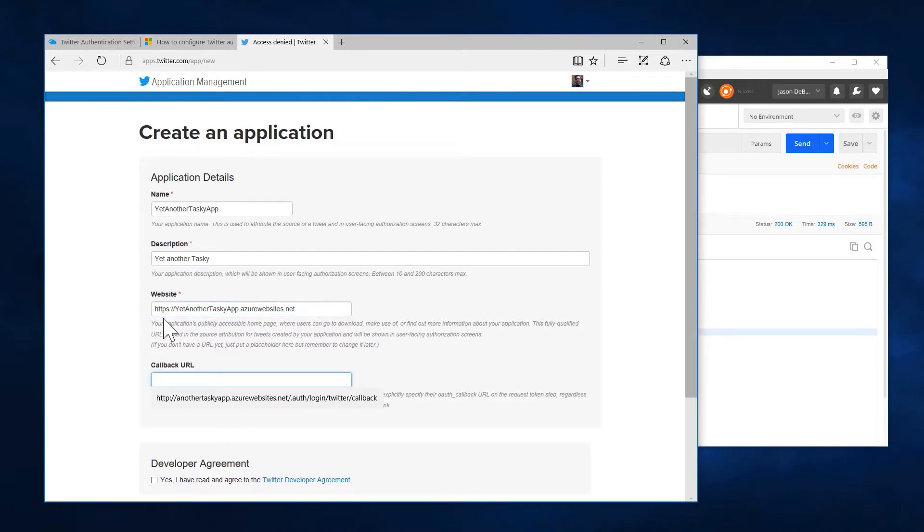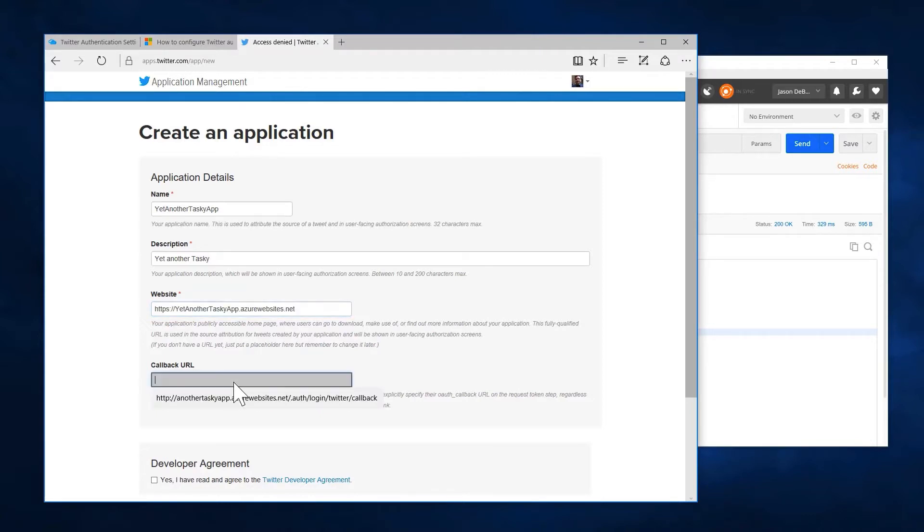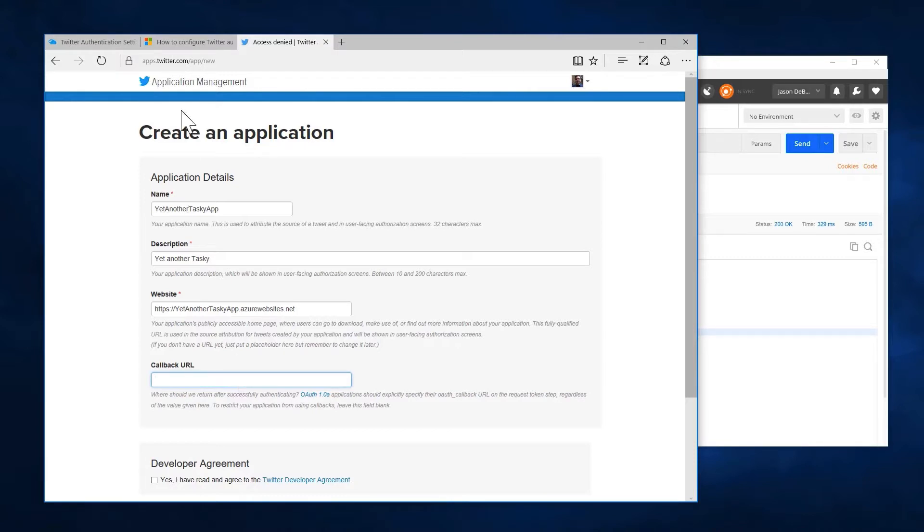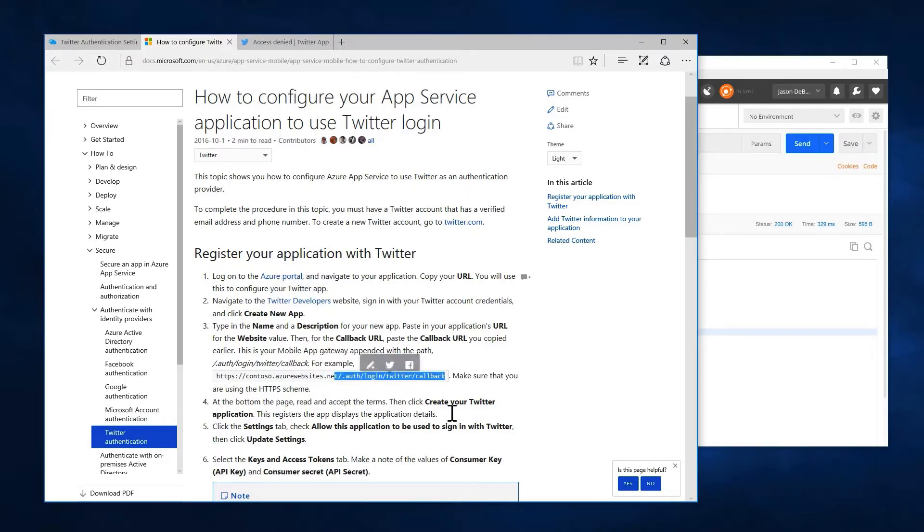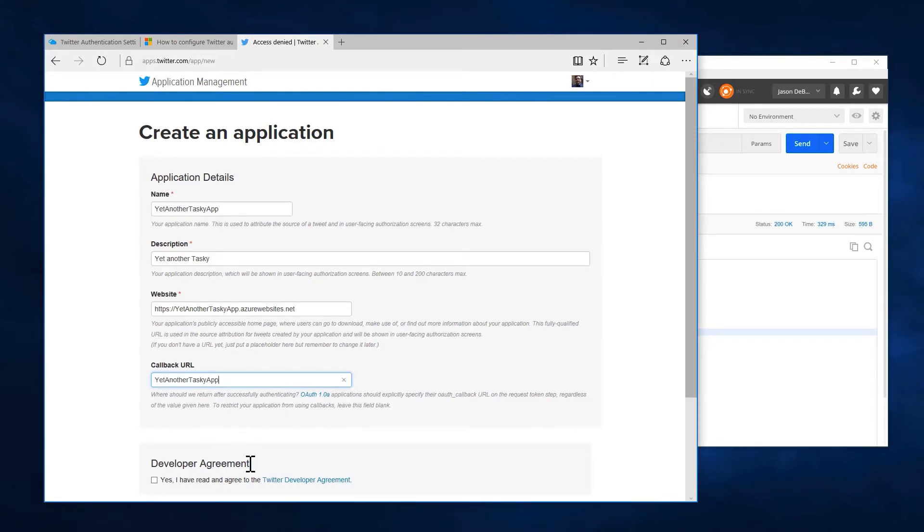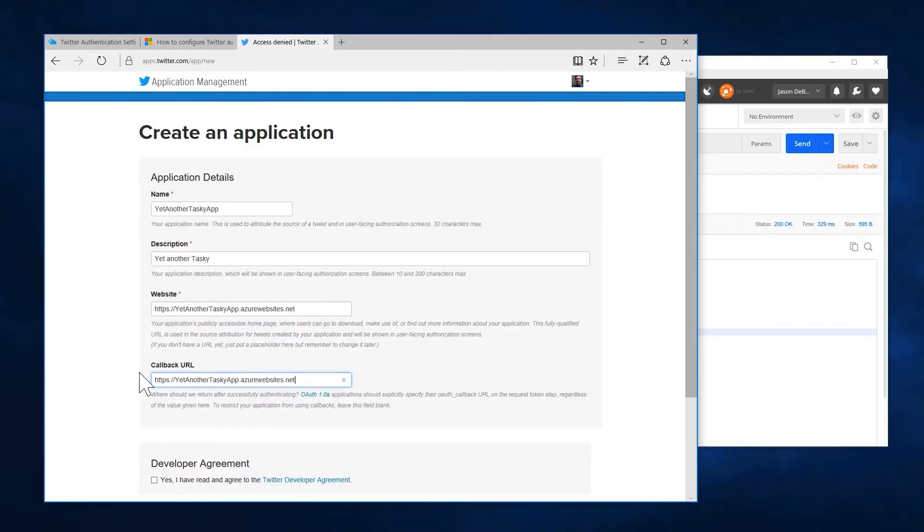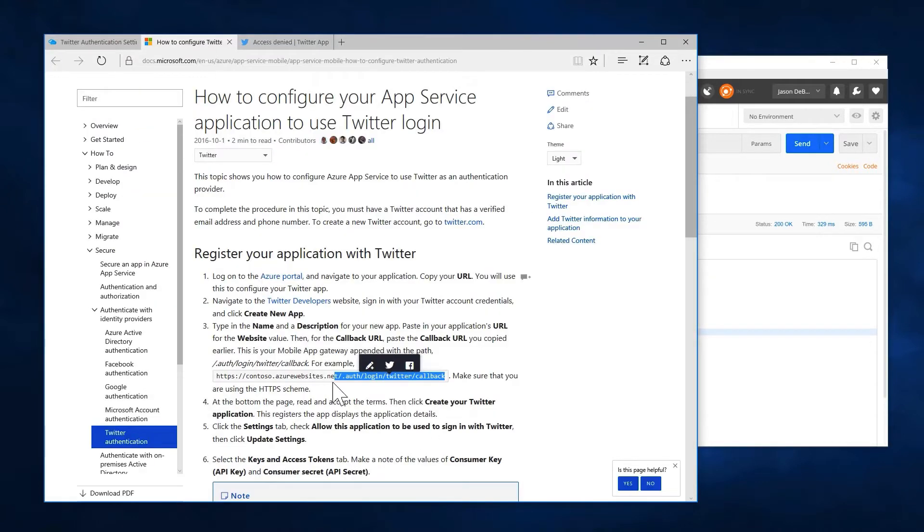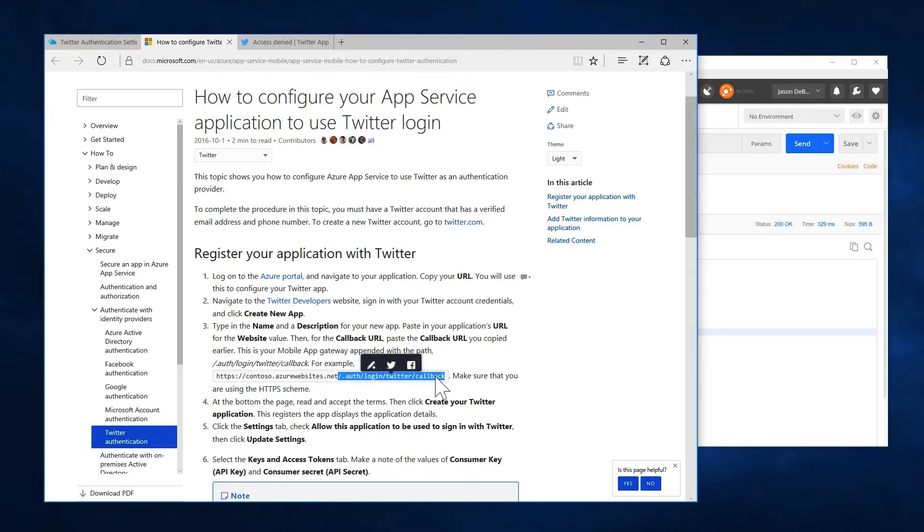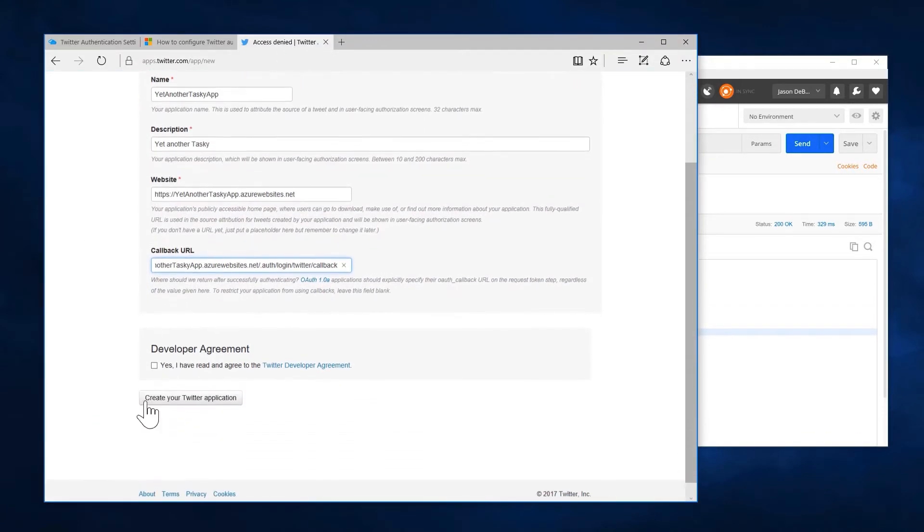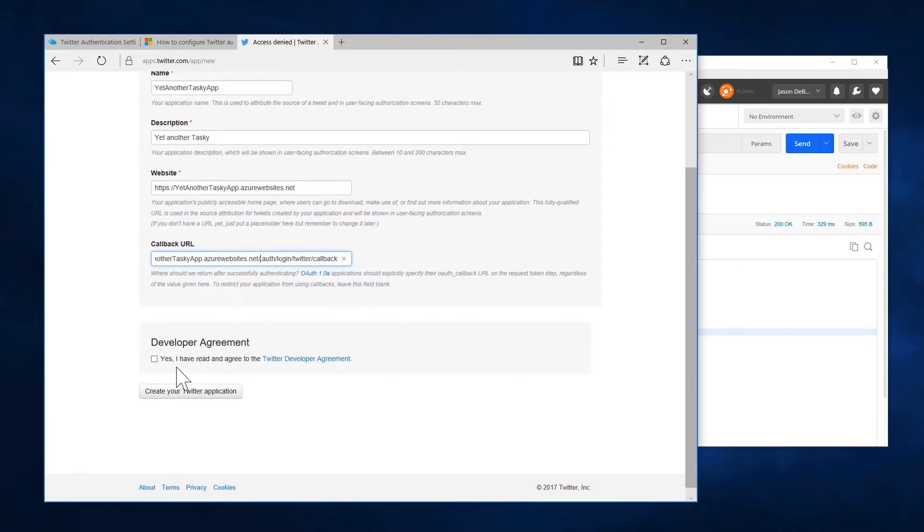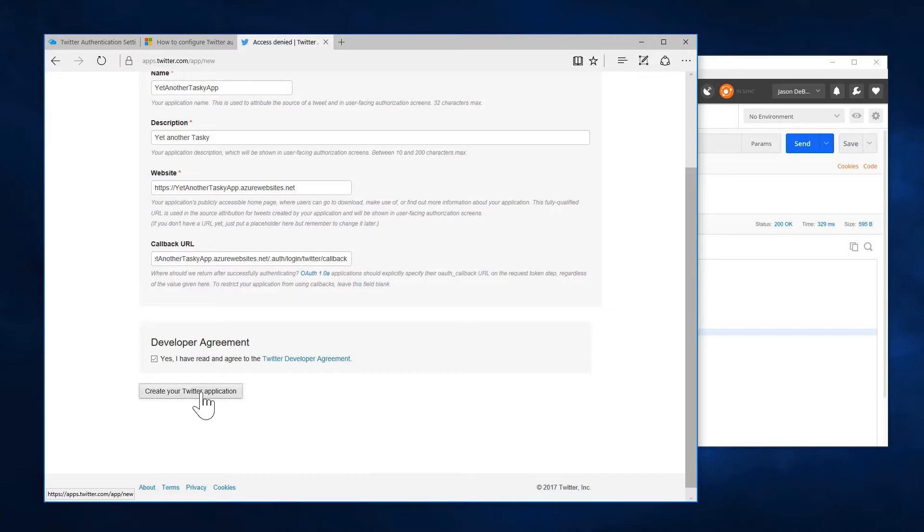Now, we've got to tell Twitter that when it's done authenticating the user, where is it going to redirect that user's web view back to? That actually is in our instructions here. So we're going to need to grab our website. And then after that, that callback right there. So let's come in here and I'm going to paste all of this. Like so. Then I'll grab the rest of that path from here. And I have read and agree to the Twitter development agreement. And create my Twitter application.